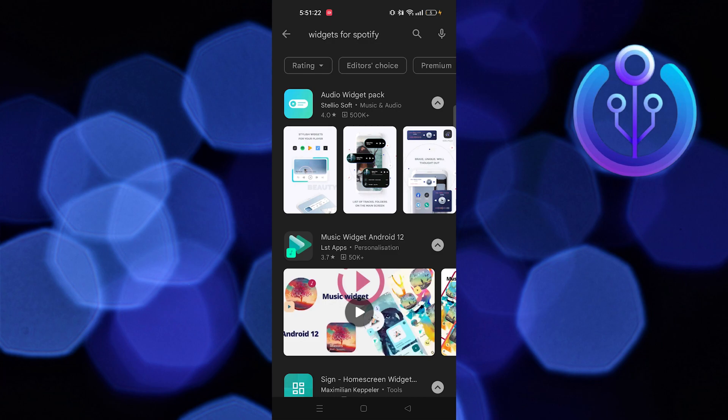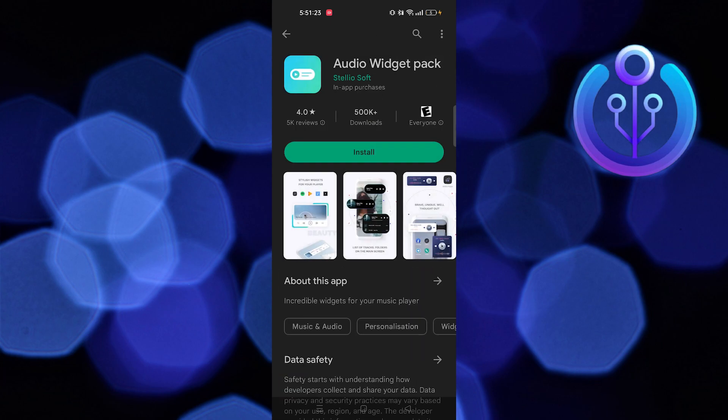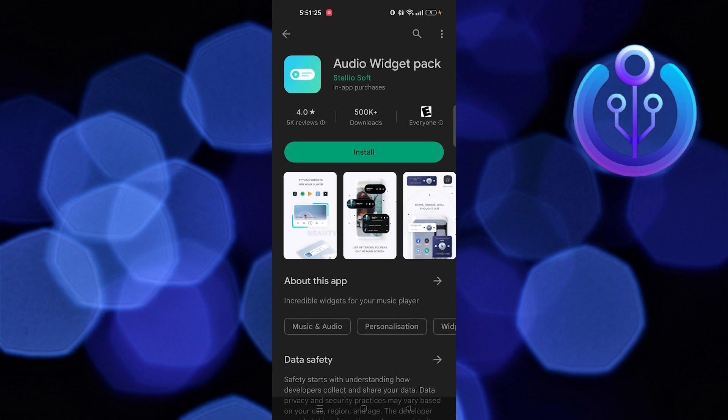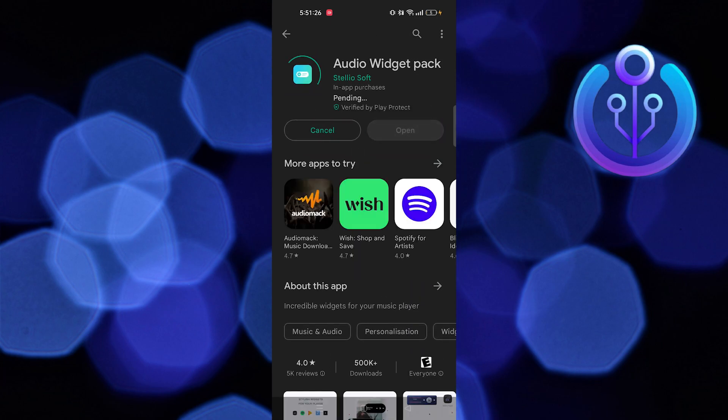Open the app Audio Widget Pack. Here, click on the Install button.